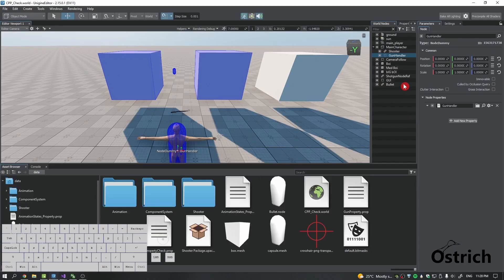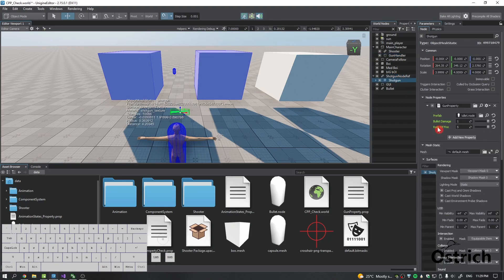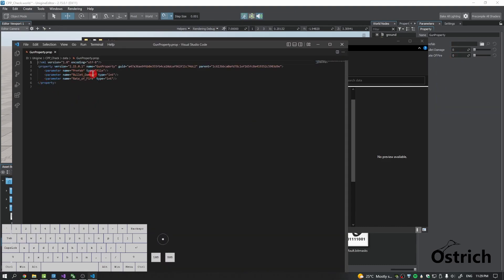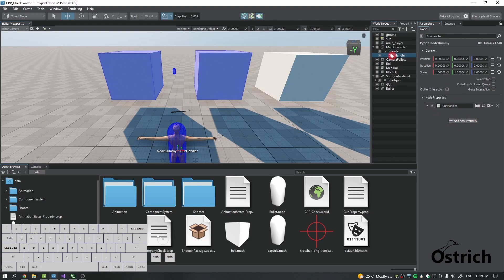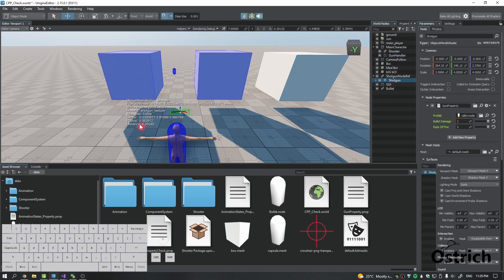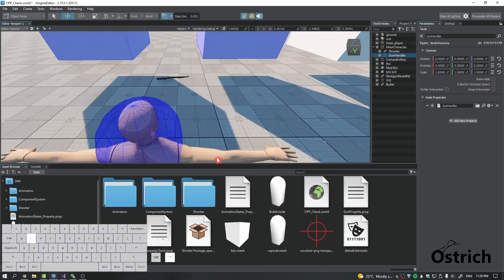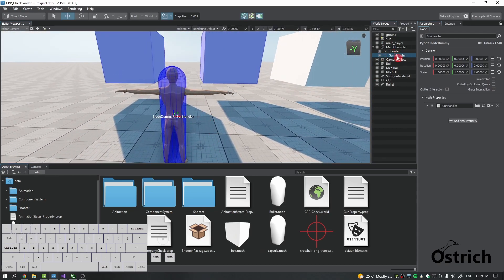The first thing we're going to do is get our shotgun and use the gun property — I renamed the bullet property to gun property since we're using it on the gun. I added two more parameters: bullet damage, which is an int type, and rate of fire, which is also an int type. This gives more flexibility, so you can have different types of guns with these properties. I also made an empty node as a child of the main character just to keep things cleaner.